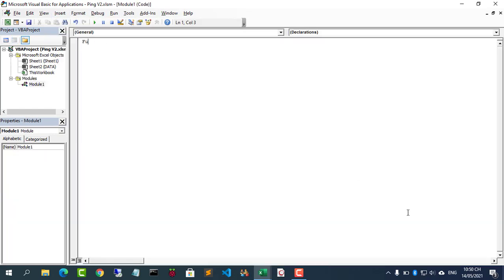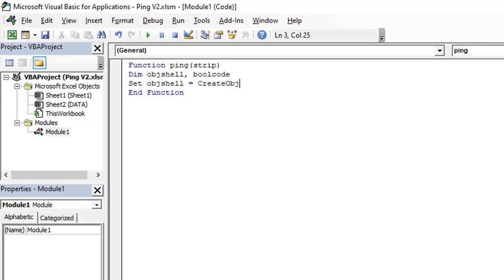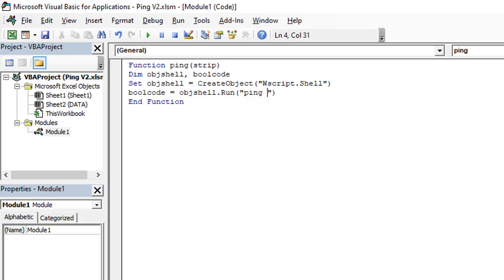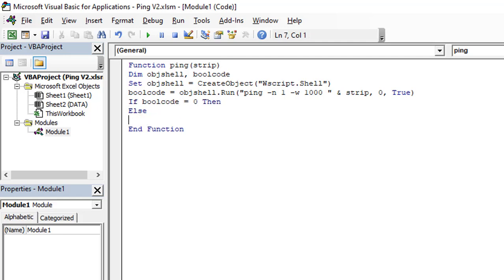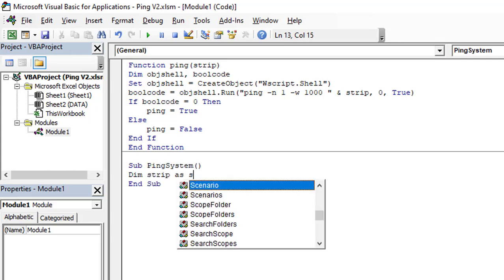First, you create a function that does the ping command. Next, you ping each of the IP addresses in the list and give the corresponding results.